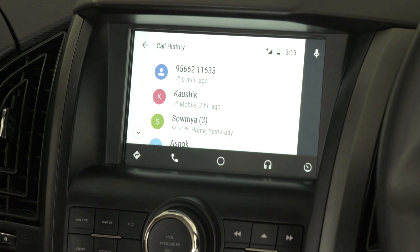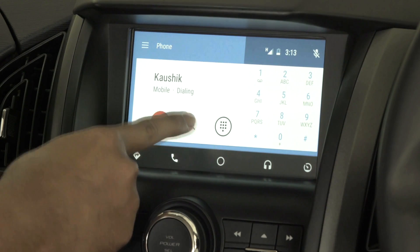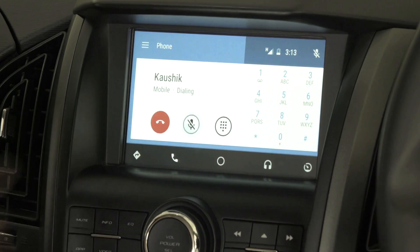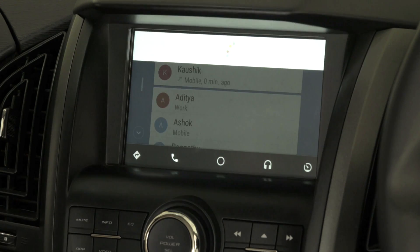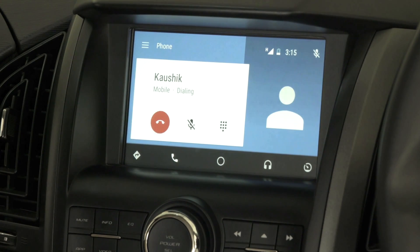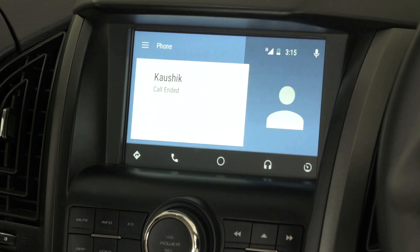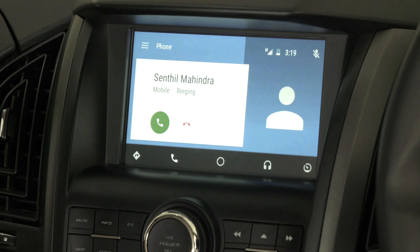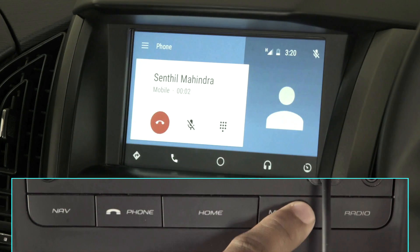Calls can also be triggered from the call history screen and the missed call screen. On selecting a contact, the call will be initiated. The mobile screen has options like the keypad, mic mute, and end call button. To initiate a call via voice command, click the mic button and say, for example, 'Call Kaushik.' The call is now triggered, and we can end it via the switch bank or the steering wheel. For an incoming call, you can accept it via the touch screen or the switch bank.